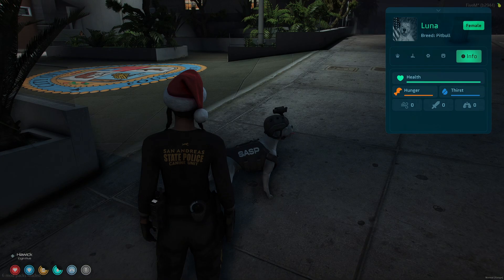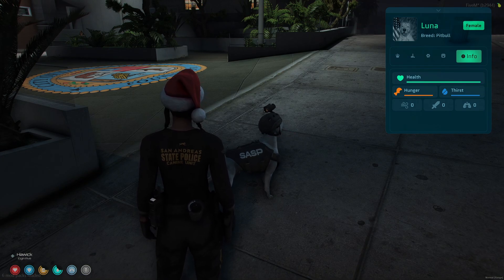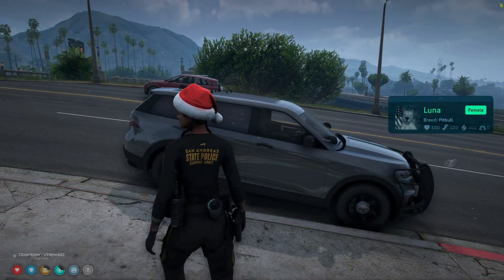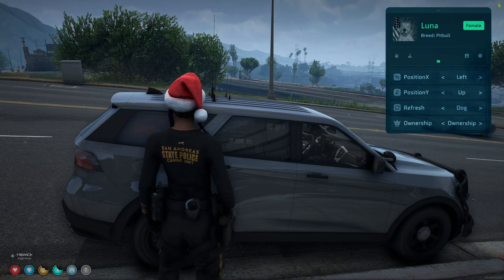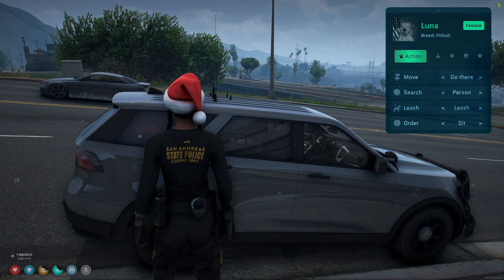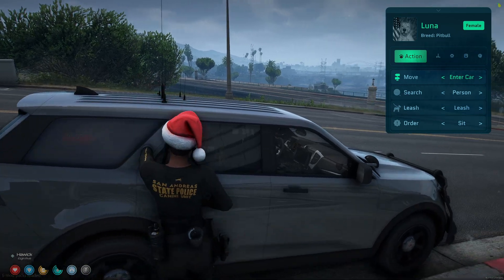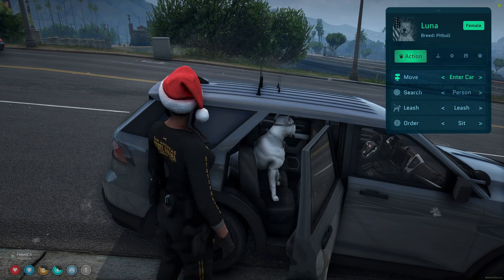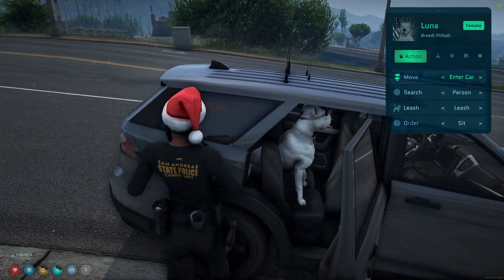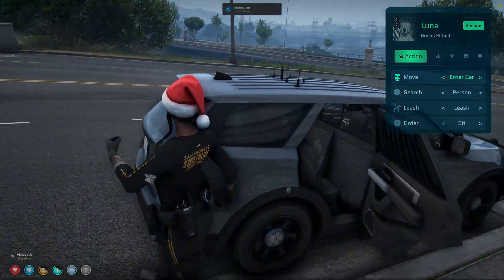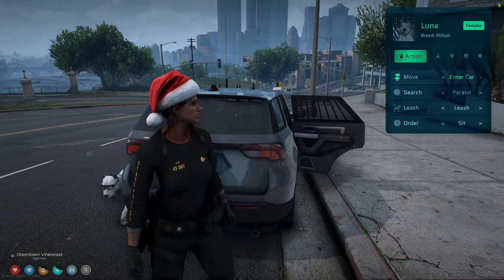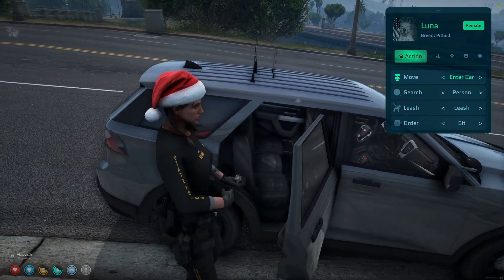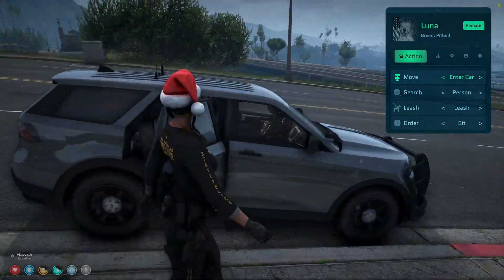The last section in here is for the canine's attributes: their hunger and thirst levels, their stamina, attack, and smell. I'll make the dog get in the vehicle, which is under the action section. Then to take it out, you do the same thing, and it lets you know they're following. Go ahead and head to a bigger area to show the training.